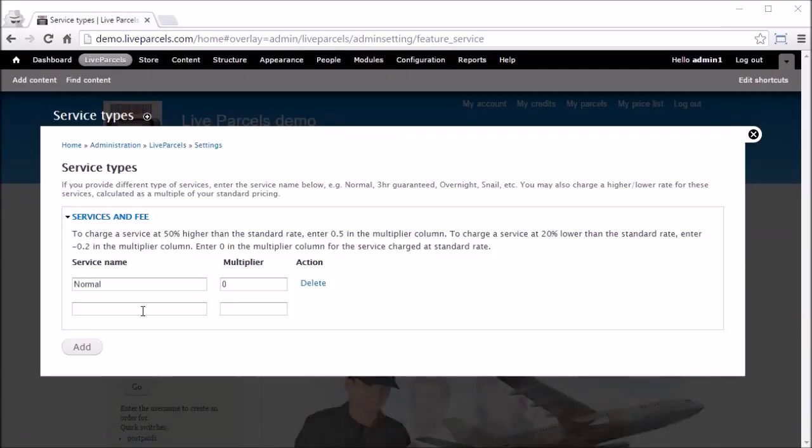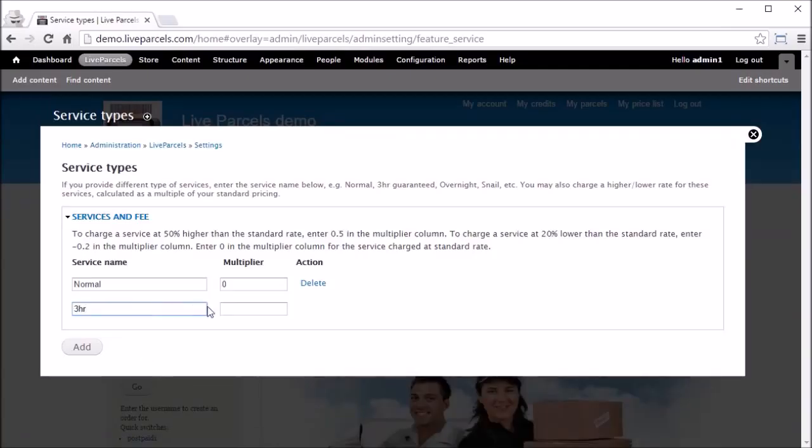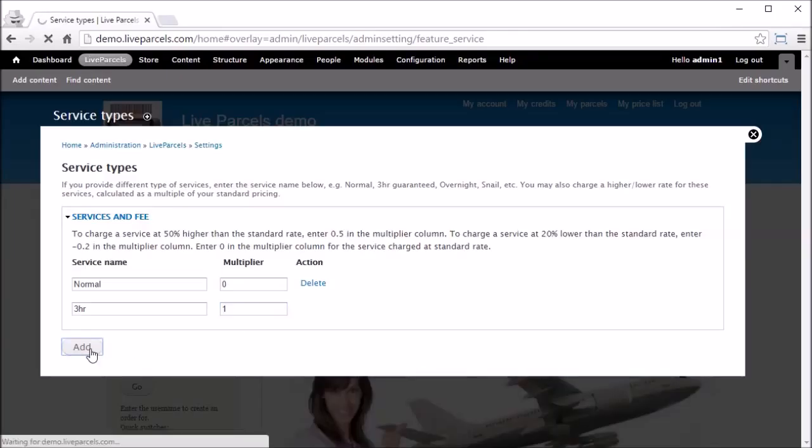Now let's say you want to provide a 3-hour service and charge double of what you usually charge. This is what you do.